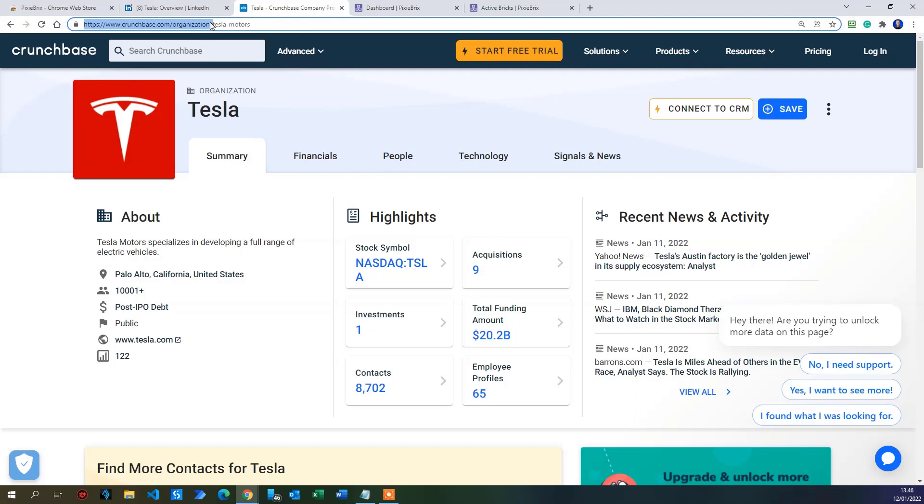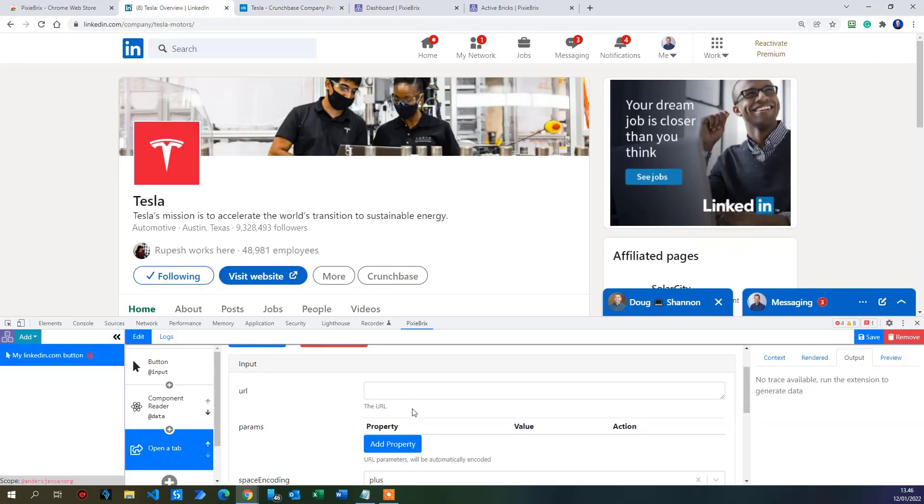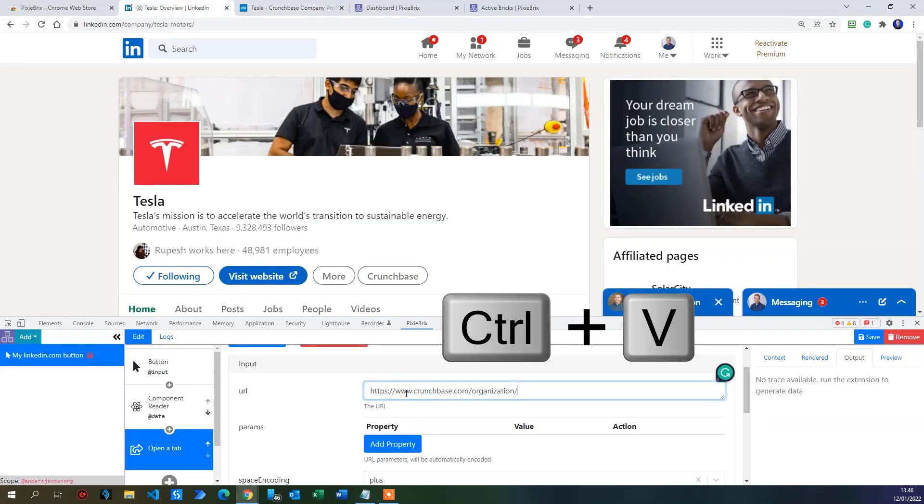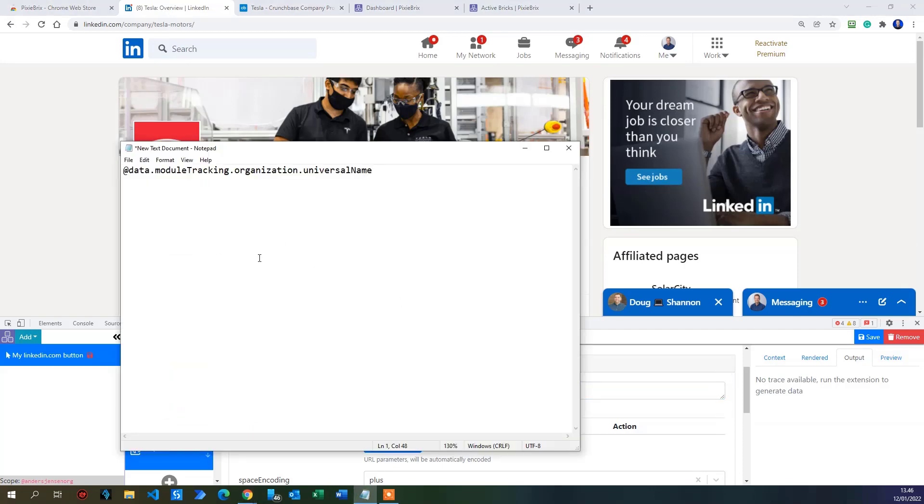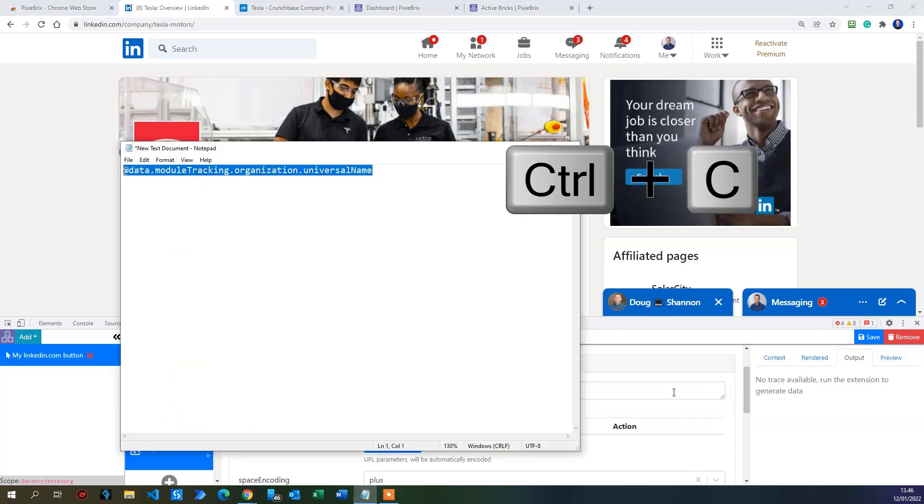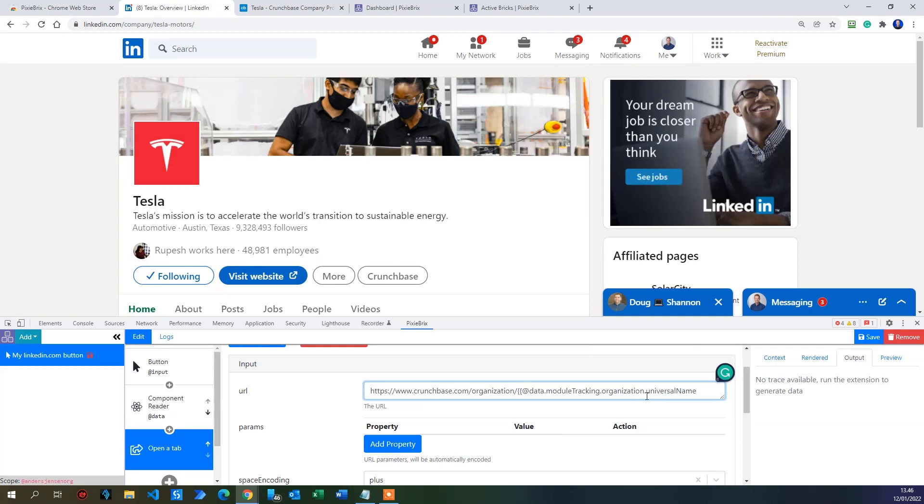All Crunchbase company pages will look like this. So we can copy this, Ctrl C, go back to our flow and paste it in here. Now we will use the variable from up here, from the component reader to make two curly brackets like this. And then take the property that we pasted in our Notepad. So I'll copy this one back. Paste it in here. Remember to end with two curly brackets like this. There you go. You have created your first Pixie Bricks flow.